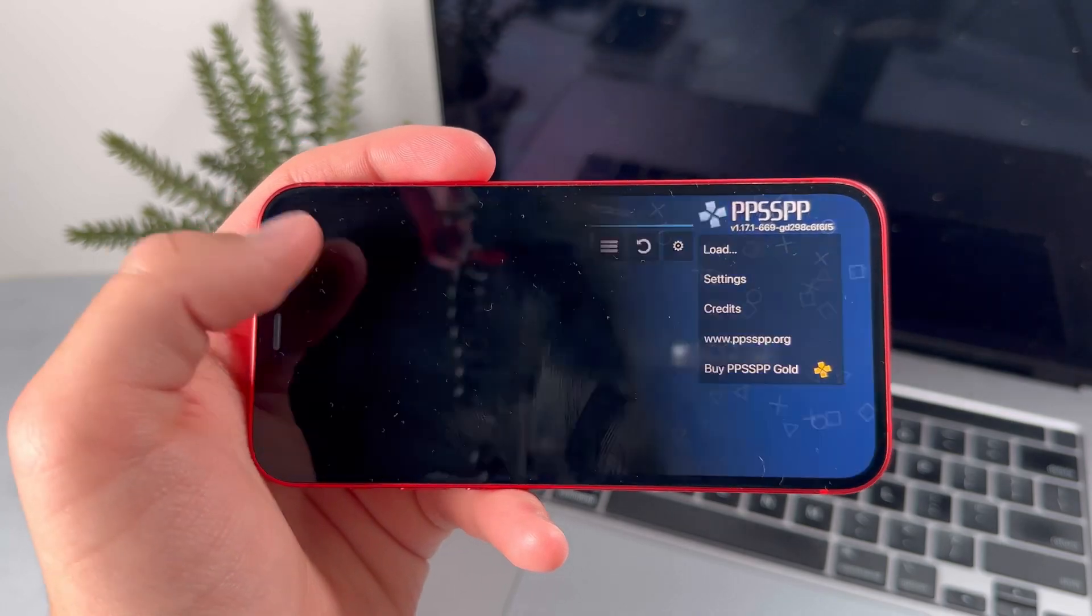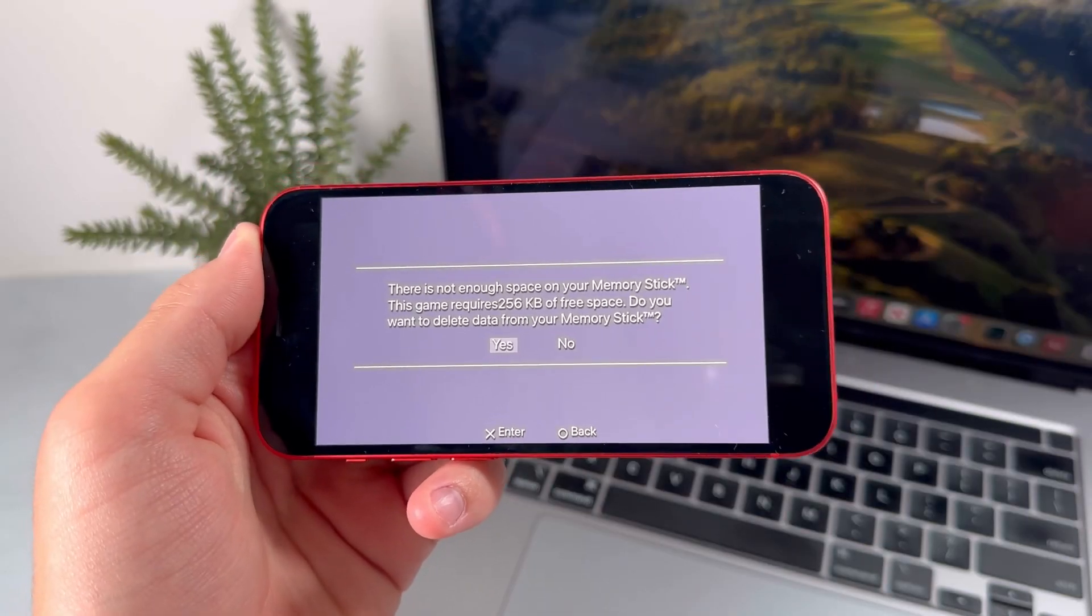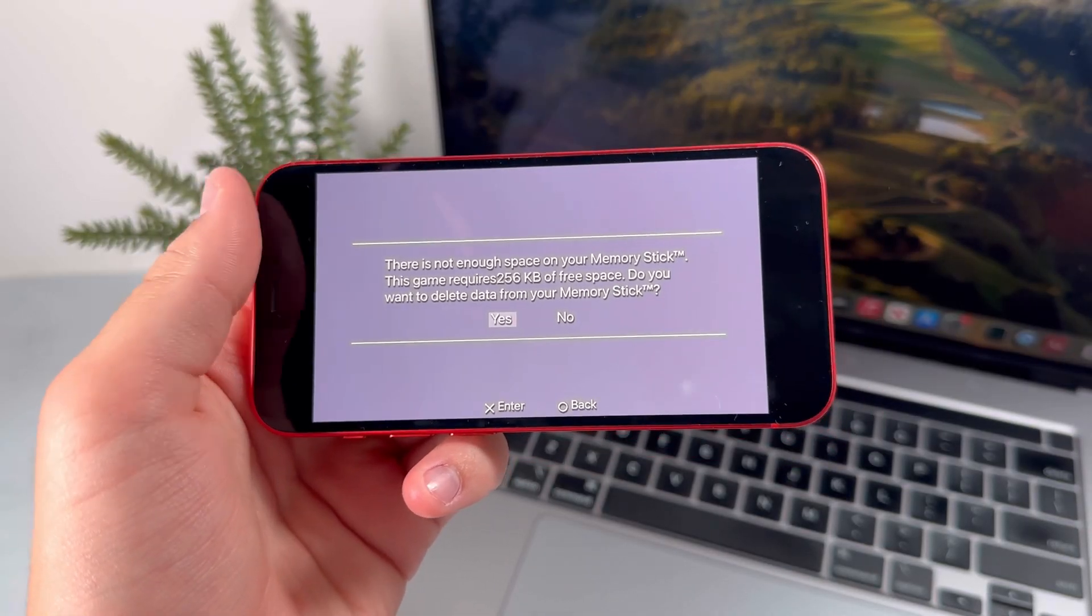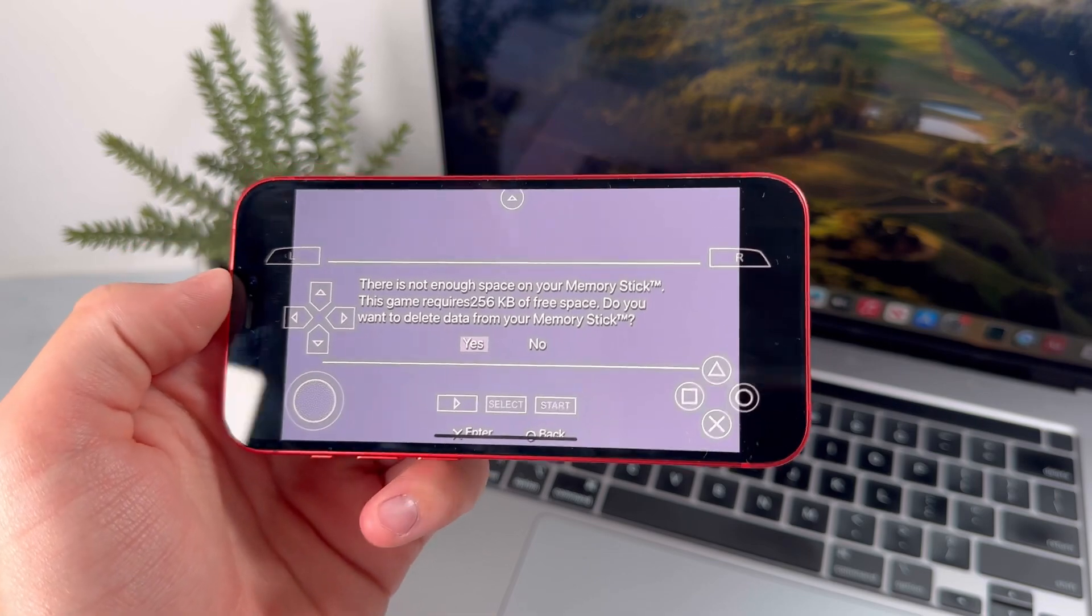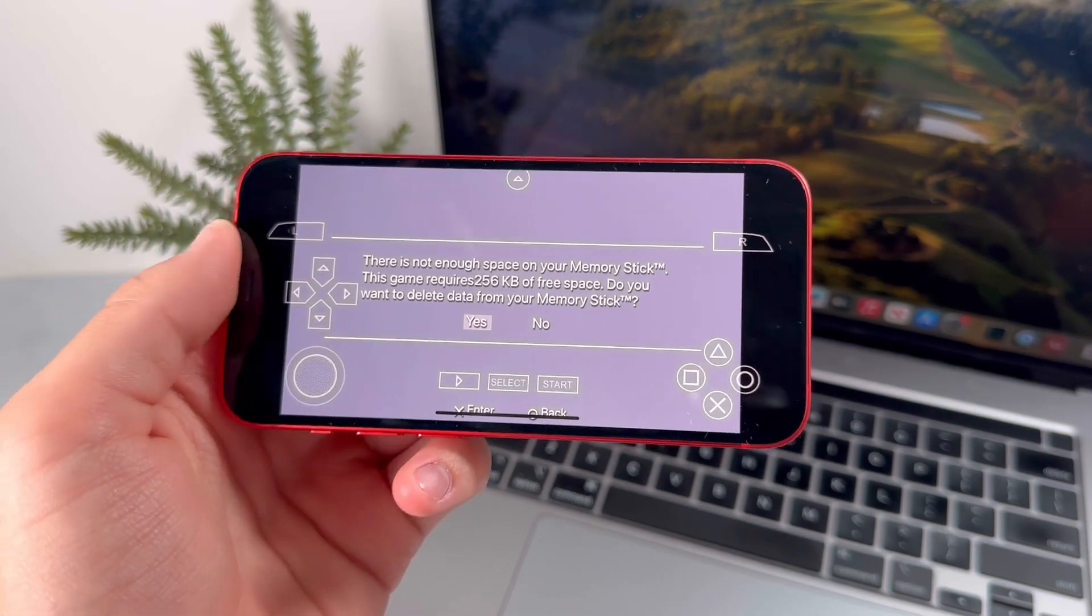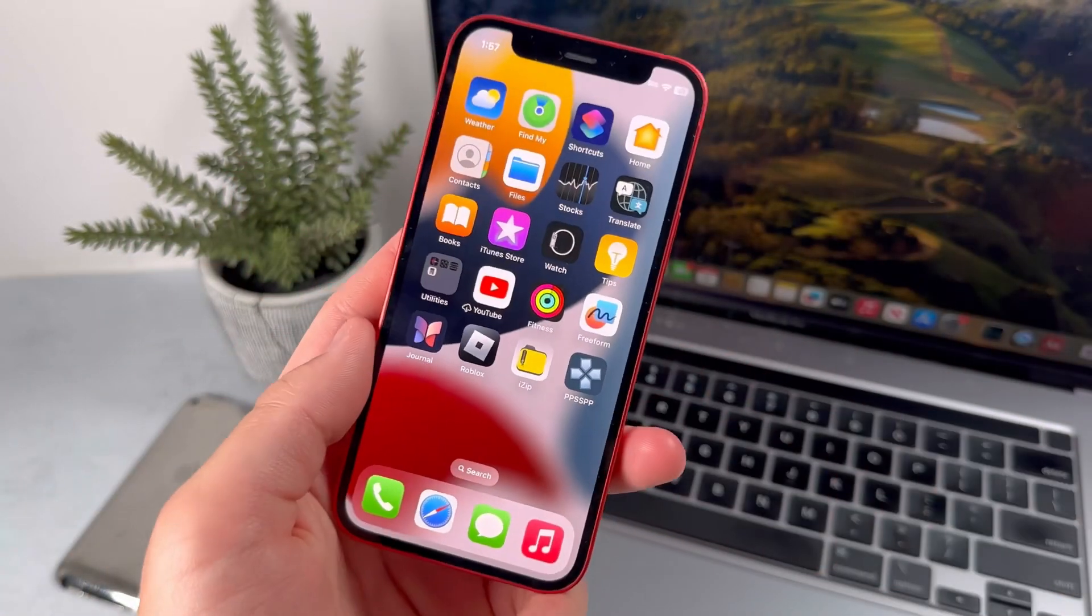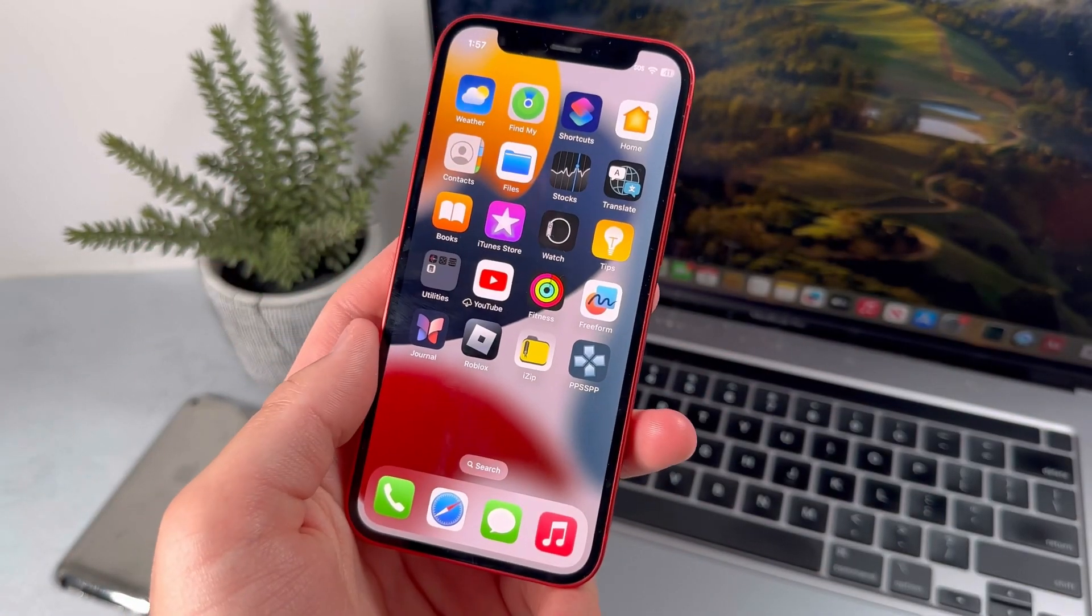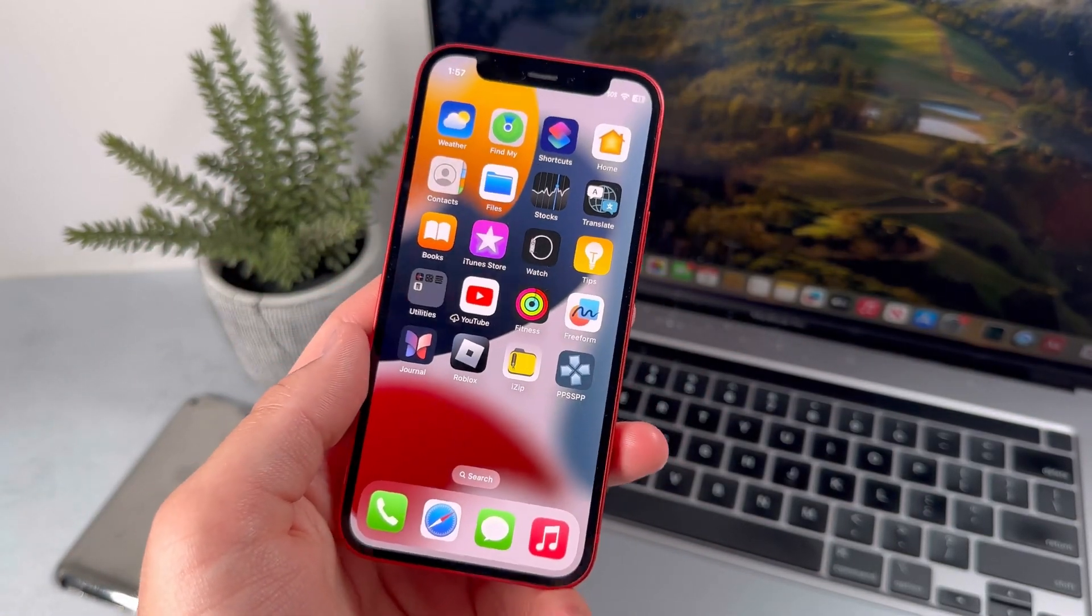Over here, I have Tetris, and now you'll see that I can run the PSP game on my iPhone. That's basically it for the tutorial. Be sure to like, subscribe, and comment down below any video suggestions that you have.